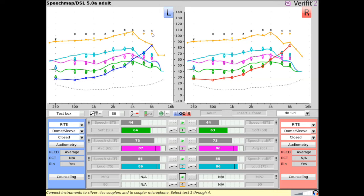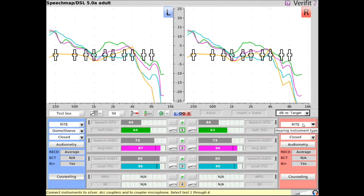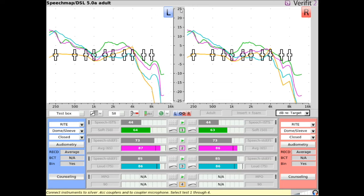If desired, the speech map graph scale can be set to display delta target for more precise fine-tuning of a test response to its associated prescriptive targets. Select DB retarget to view delta target. Each measured test with prescriptive targets is replotted on a zoomed-in graph scale, showing its delta, or difference in dB, from targets.